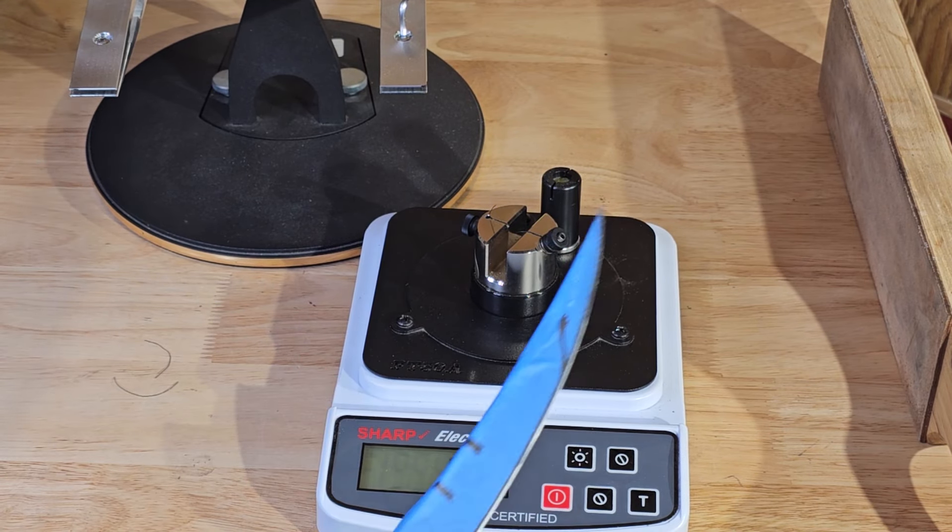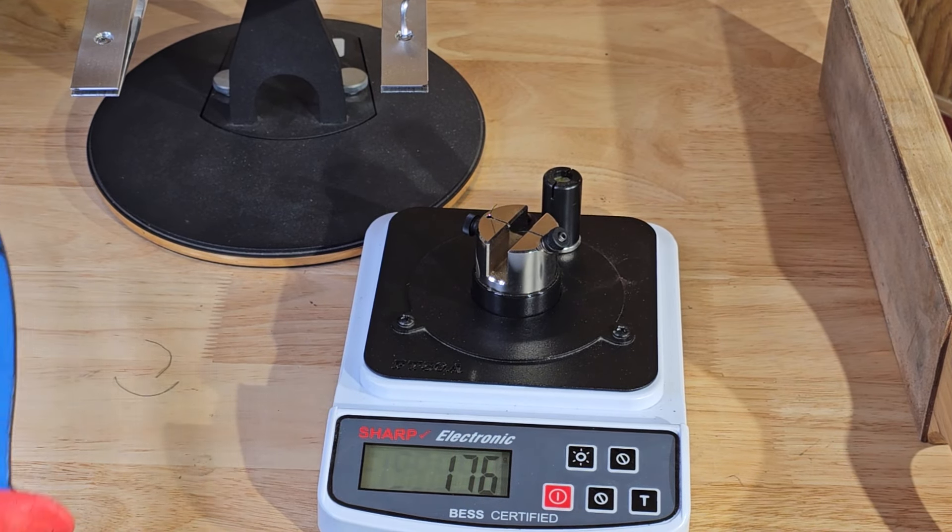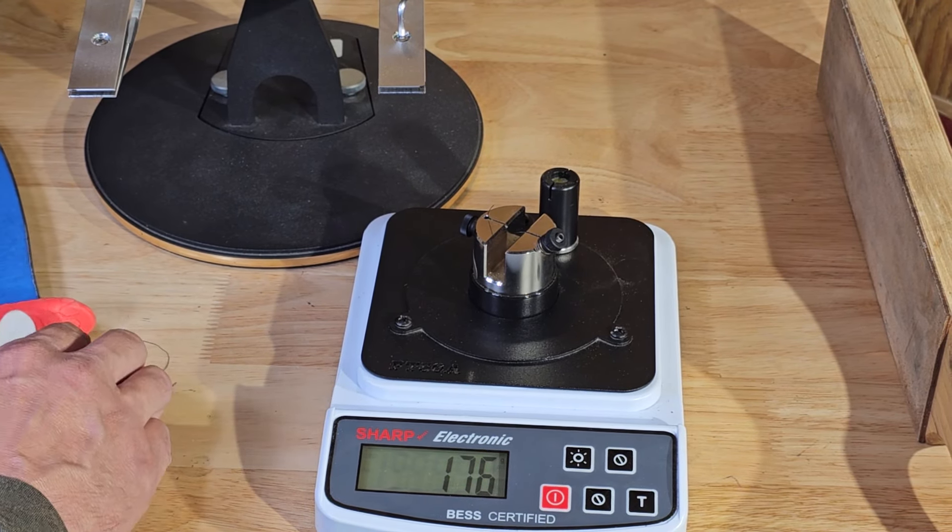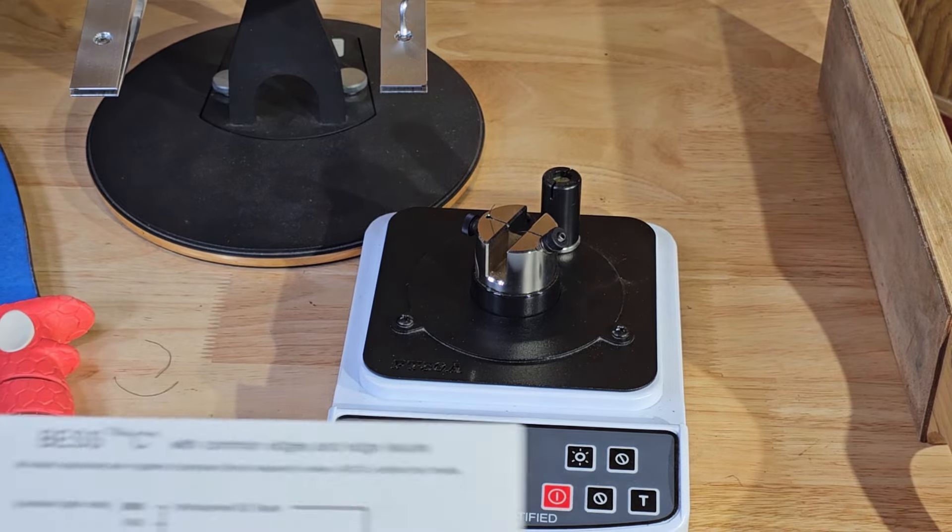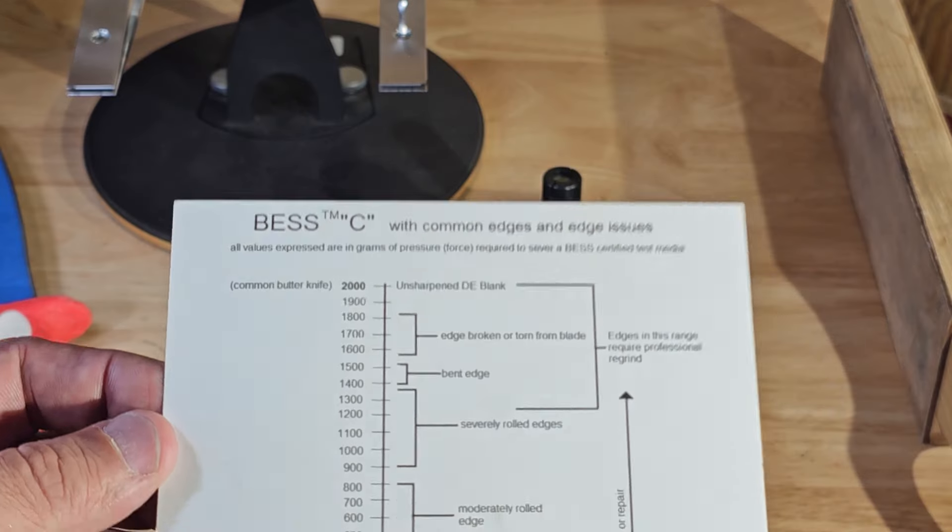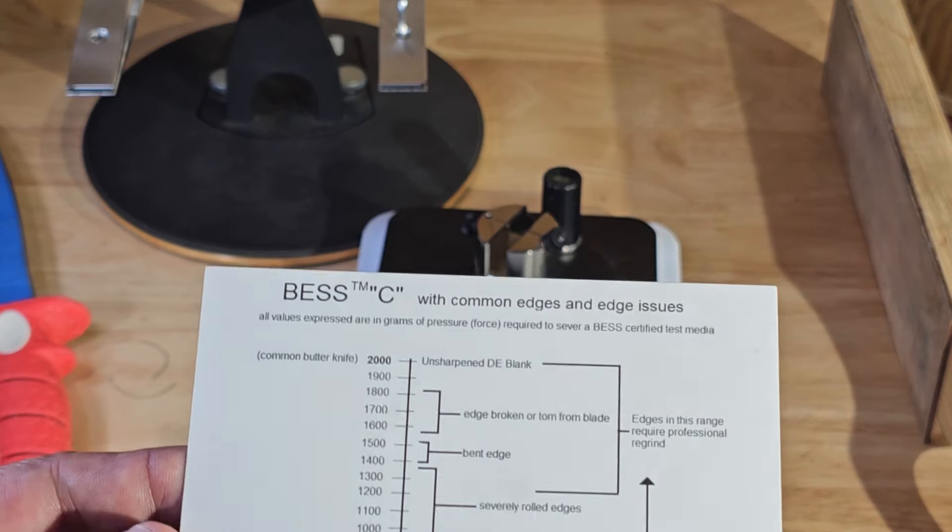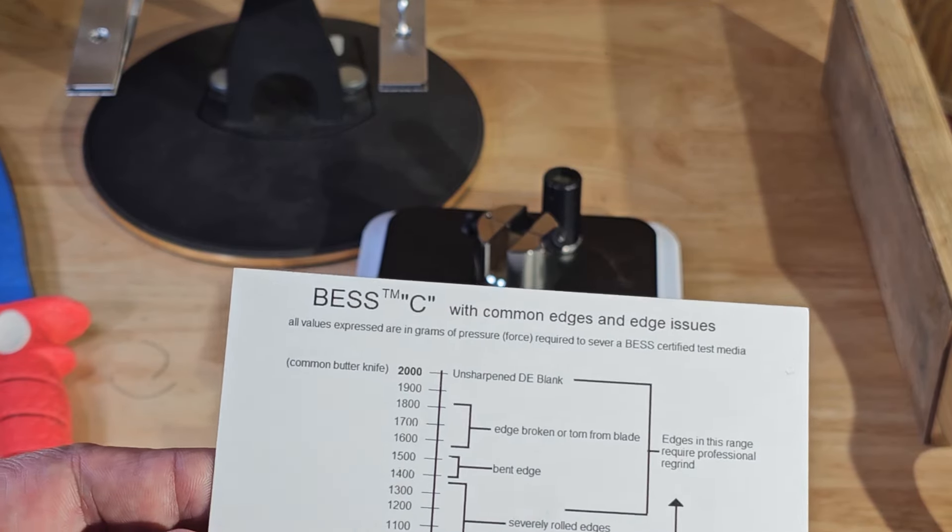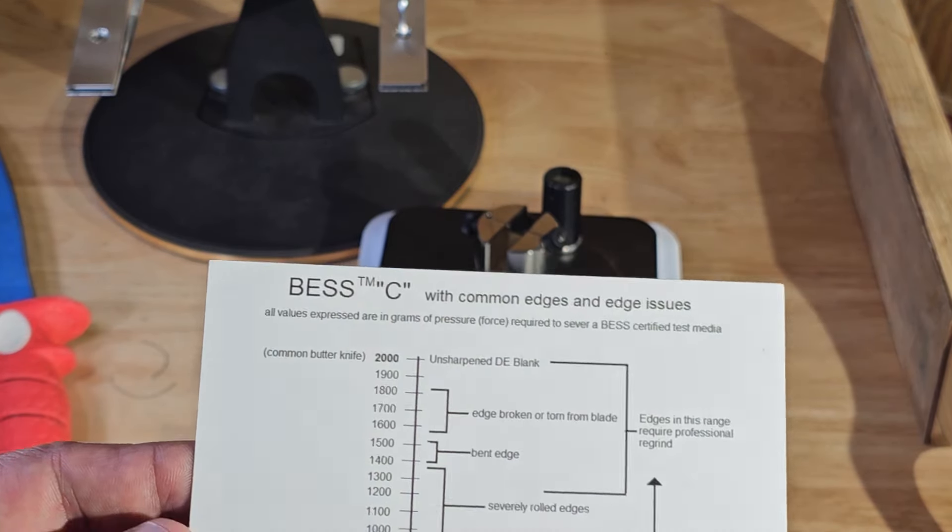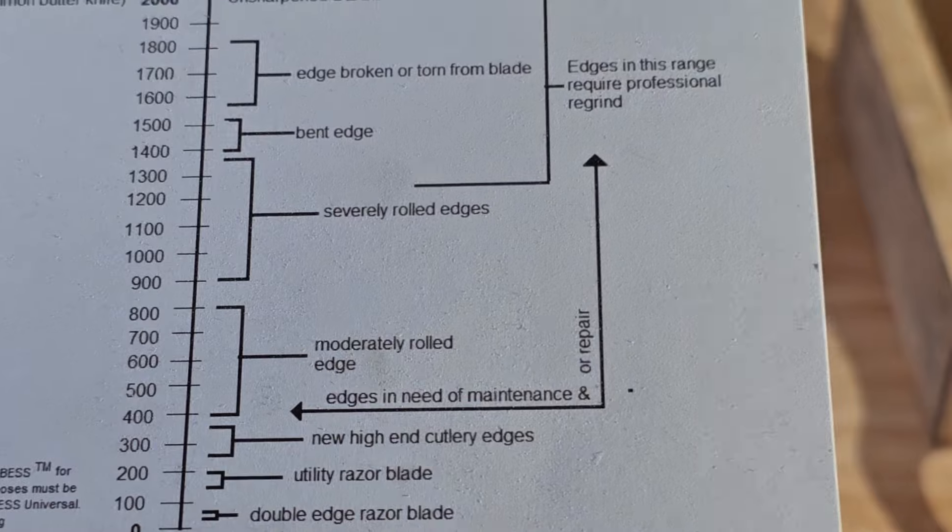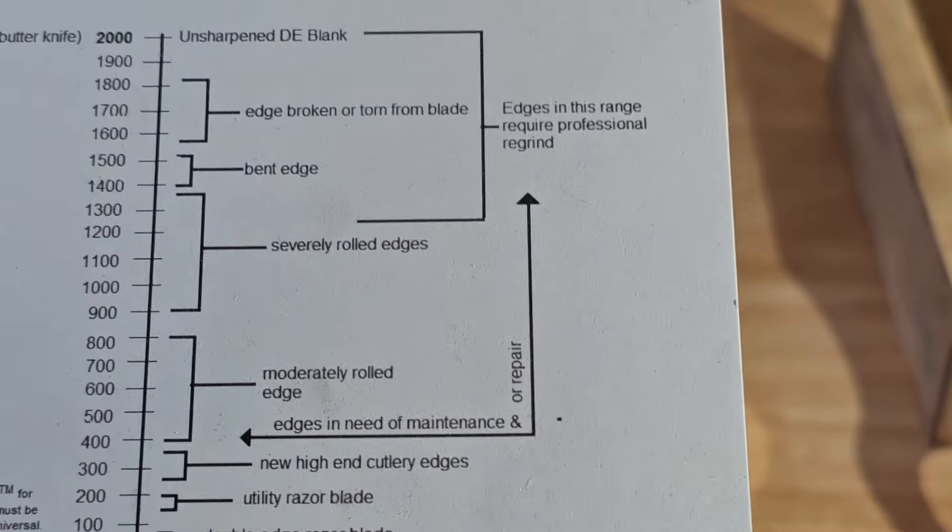176. Okay. So as you can see, all the numbers that we got are all right around the utility razor blade sharpness and this is on our fishing fillet knife.